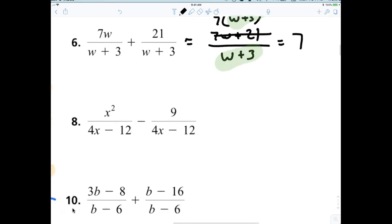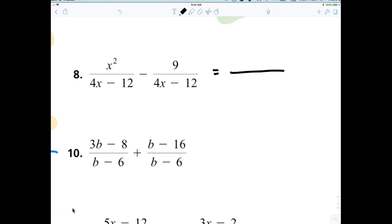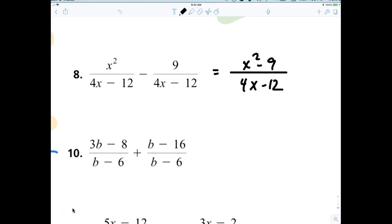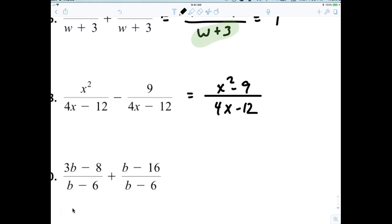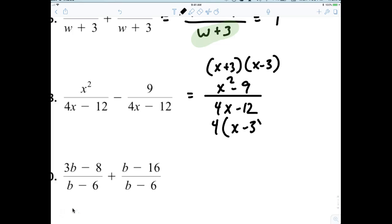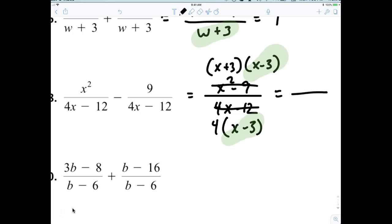Alright, so now let's look at number 8. Again, we have a common denominator, so I would just write the denominator as 4x minus 12. And then the numerator becomes x squared minus 9. And now you factor both of them. So x squared minus 9 factors to (x plus 3)(x minus 3), and the denominator factors to 4(x minus 3). We're going to go ahead and cancel out the x minus 3s. So my final answer is x plus 3 over 4.